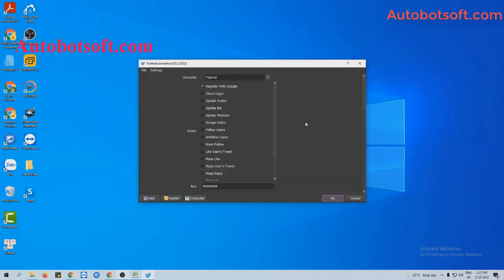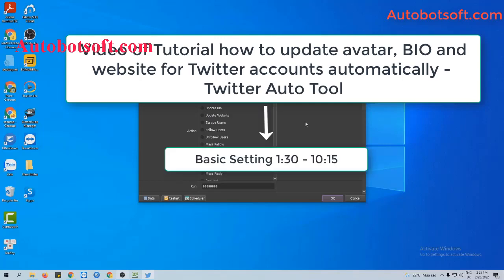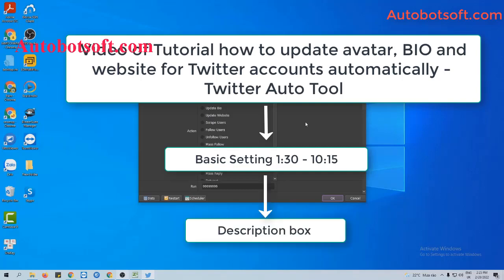There are several basic settings to set up before running this function. Please refer to the video tutorial on how to update bio and website for Twitter accounts automatically, from minute 1:30 to minute 10:15. I will post the link to this video in the description box.